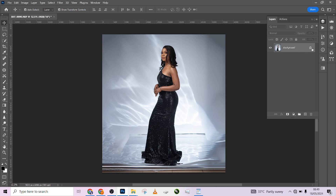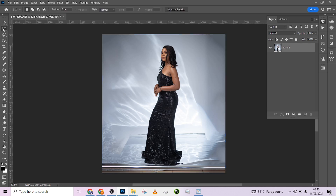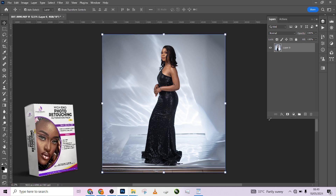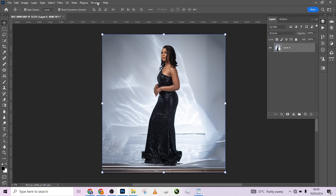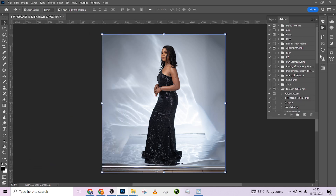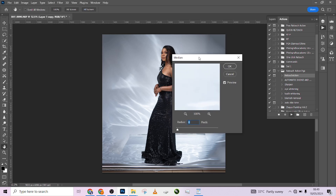First, I'm going to retouch this image using our Automation Action Pack. If you don't have it, we'll be dropping the link in the video description on how you can purchase yours. Go to Windows > Actions to get the Automation Action Pack, click on the Retouch action and wait for it to run. I want this image to be very smooth, so I'll choose setting three or four.